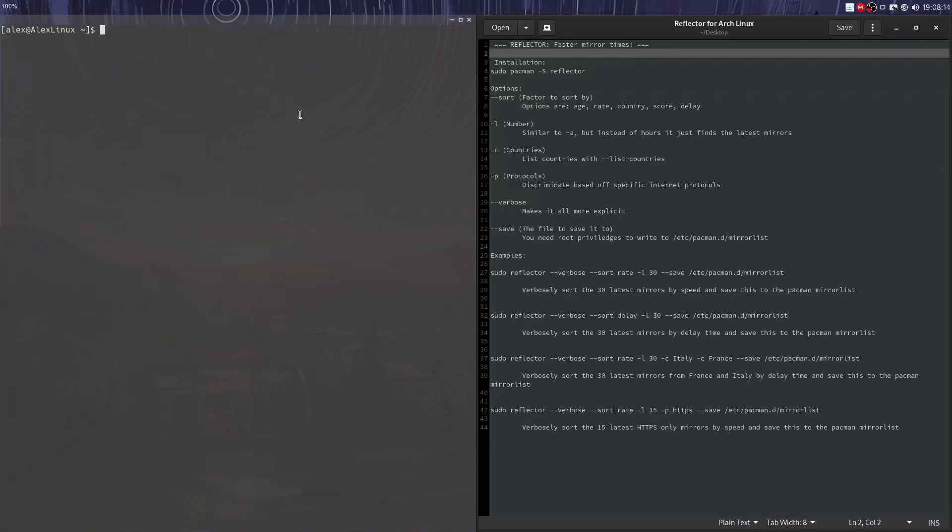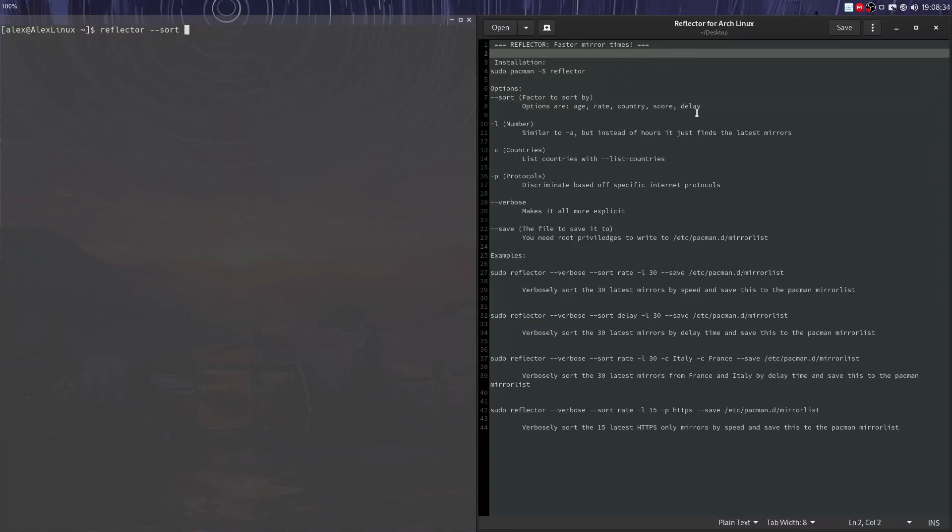We can do a --sort option. So we can do reflector --sort. We're going to sort from that giant list of mirrors and we can sort by a certain factor like age, rate, country score, or delay. I'm going to explain every single one of these.